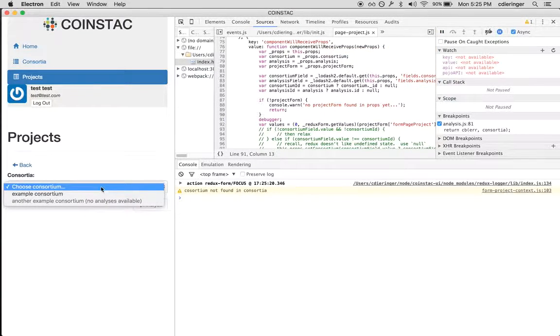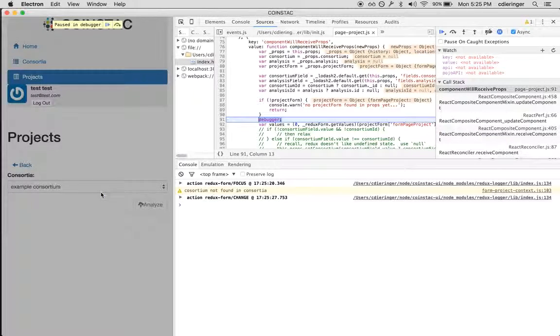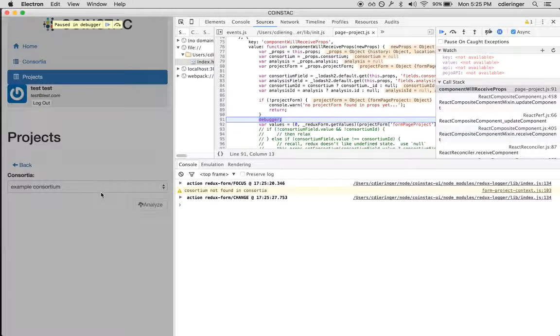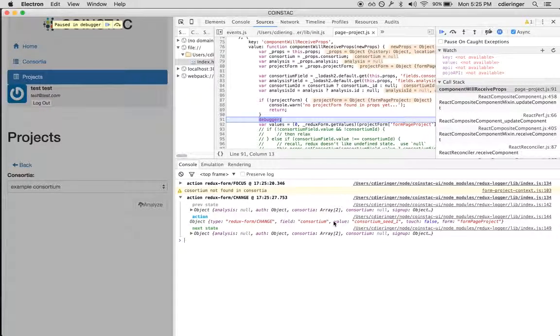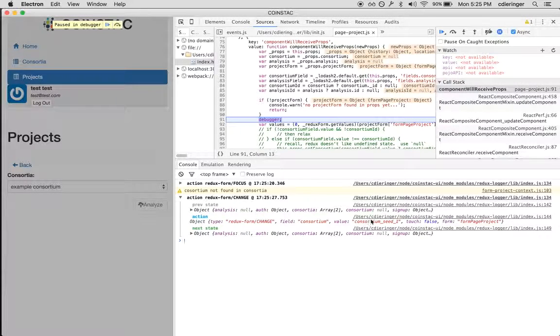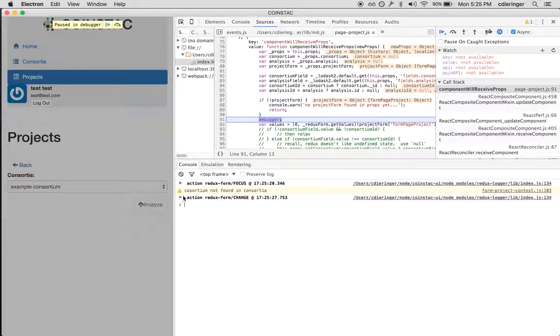I'm going to select example consortium, and example consortium—the action gets deployed with the value and completes.